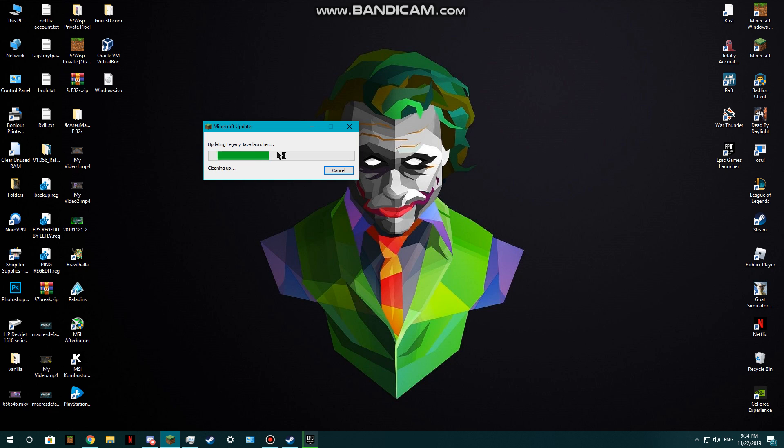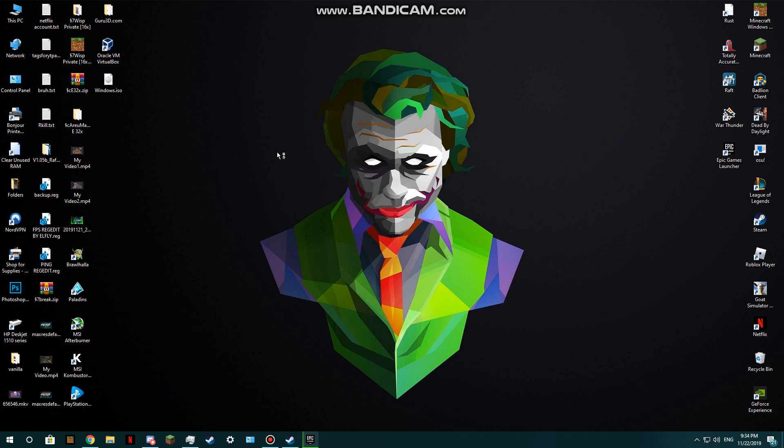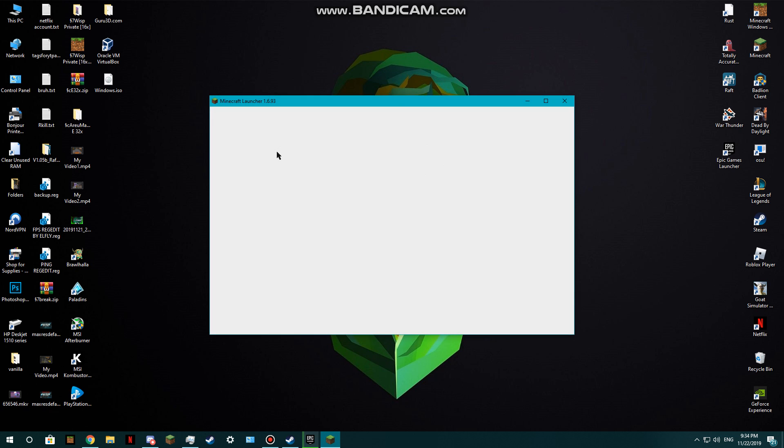Let's just be patient for this. Yeah, this is the legacy launcher. Let me just be patient for a second until this actually works. Let's just wait until it fully opens.